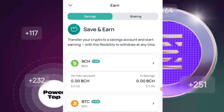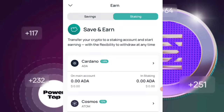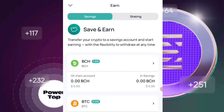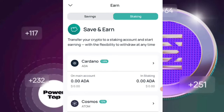It says here: save and earn — transfer your crypto into a savings account and start earning with the flexibility to withdraw at any single time. The same thing is stated under the staking program. So the question is: what is the difference between savings and staking? Are they not alike?